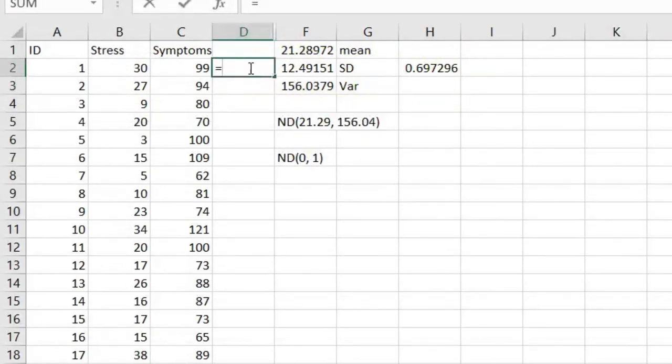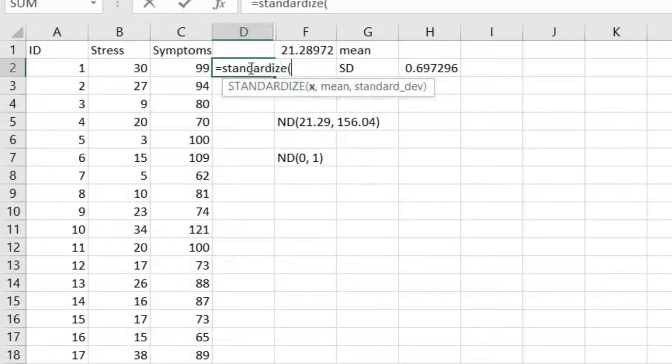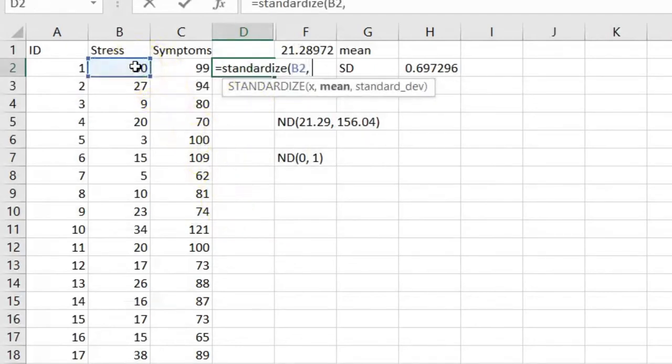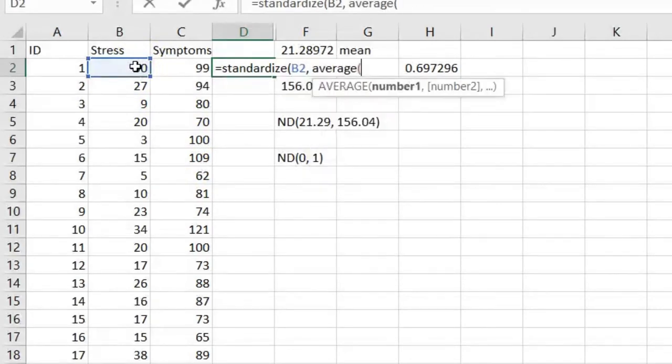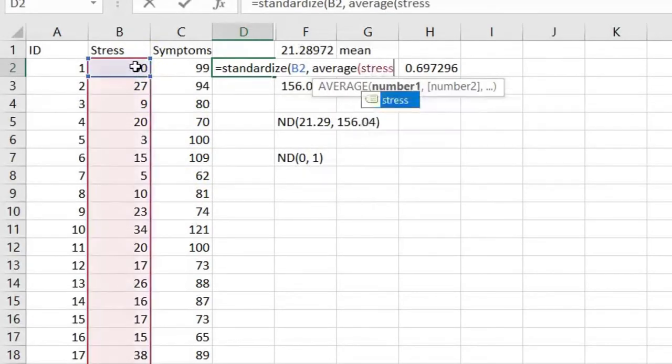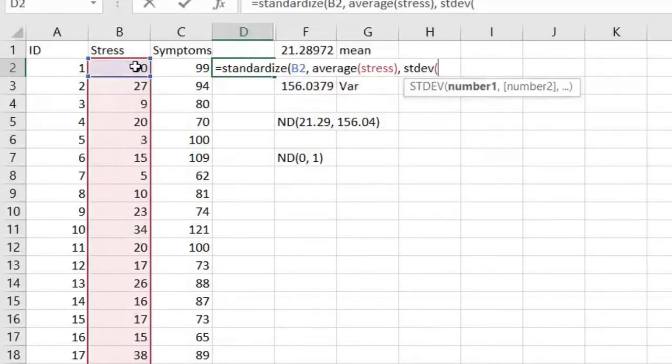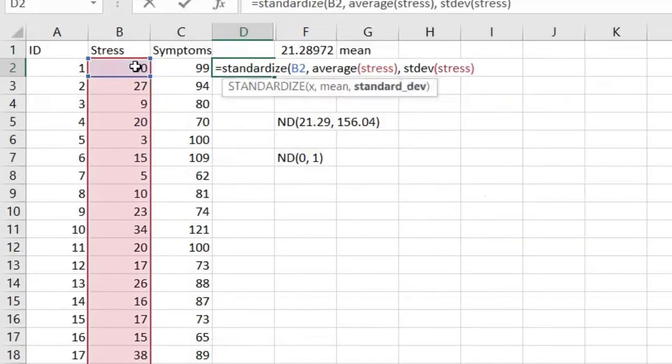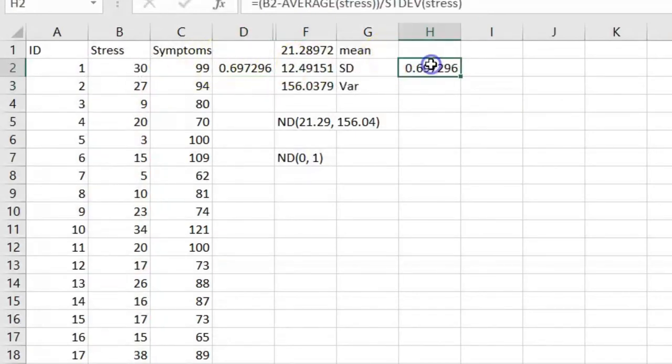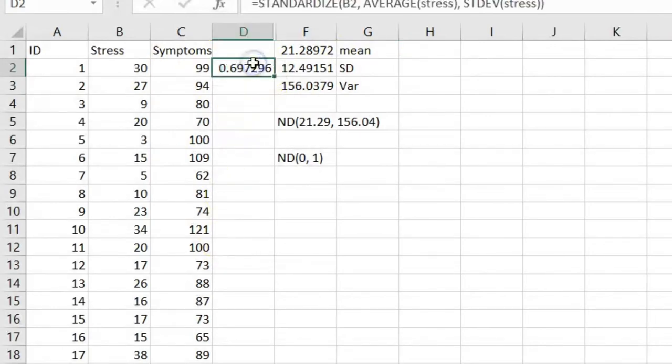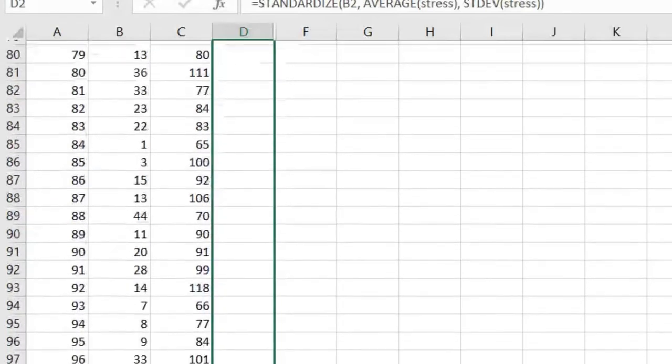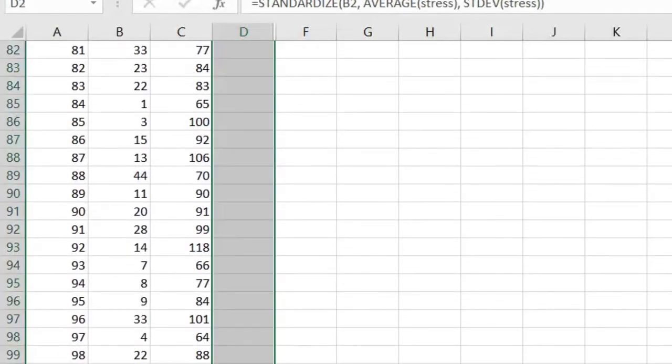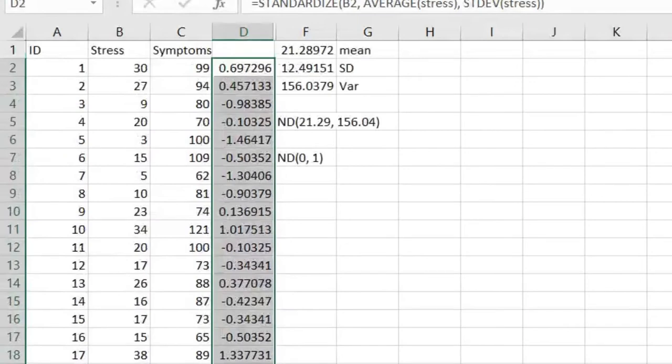So what if we just use the STANDARDIZE function? In Excel, we can type in STANDARDIZE. You would select your score for X, you put in the mean—so here I'm going to get my average for my set of data stress—and then I need the standard deviation for stress. Once we've done that, we get the exact same score when we compute it by hand. So why do it all by hand? Now, once we've done this, I can just autofill all the way through to get all of my z-scores for this data set.